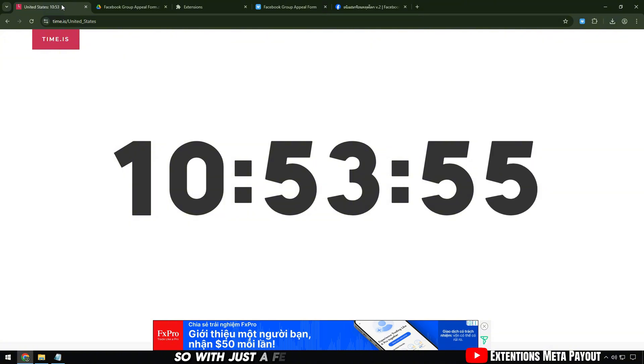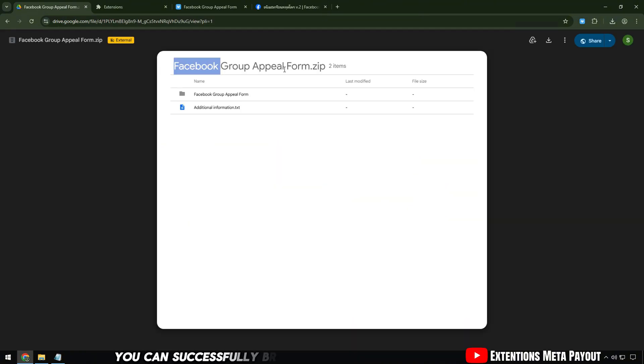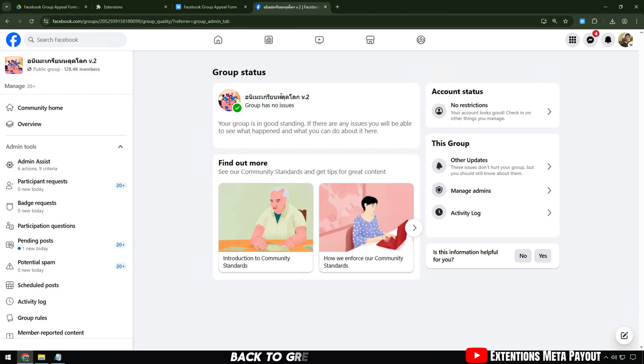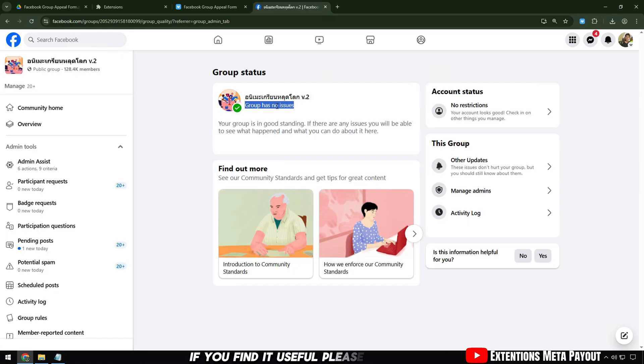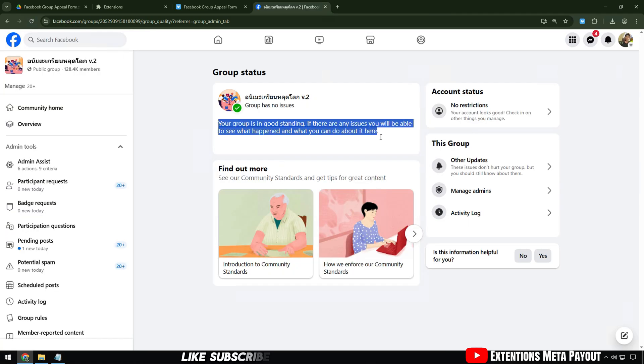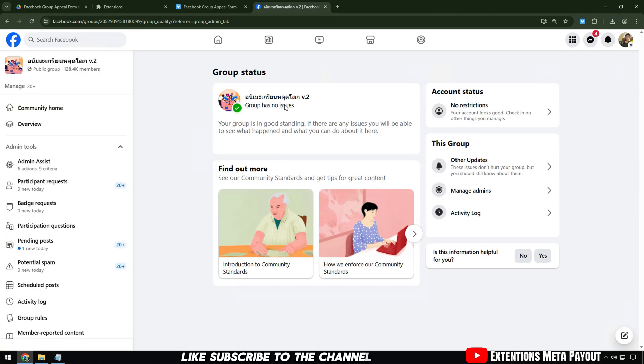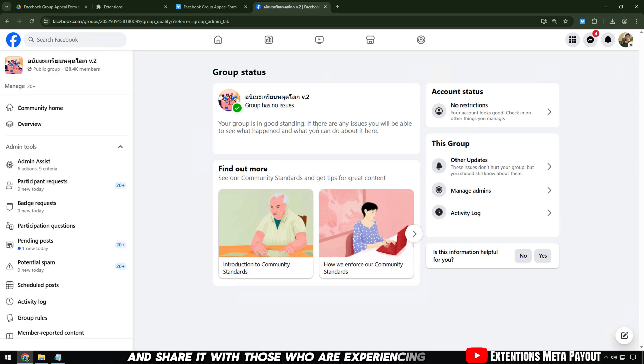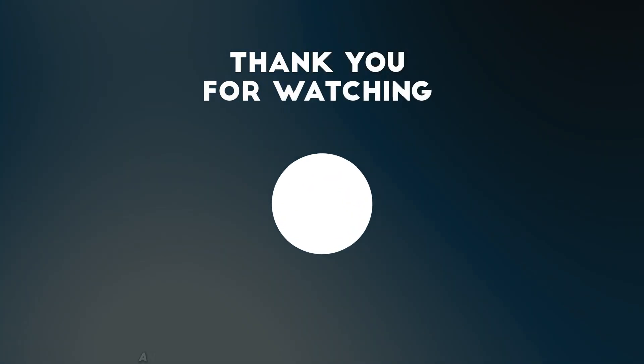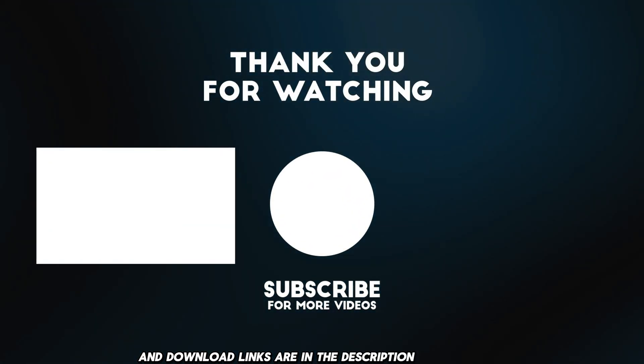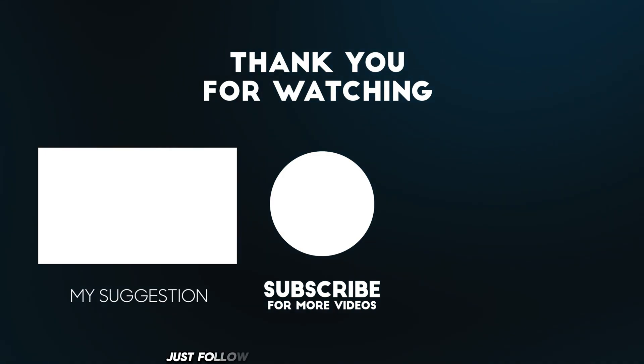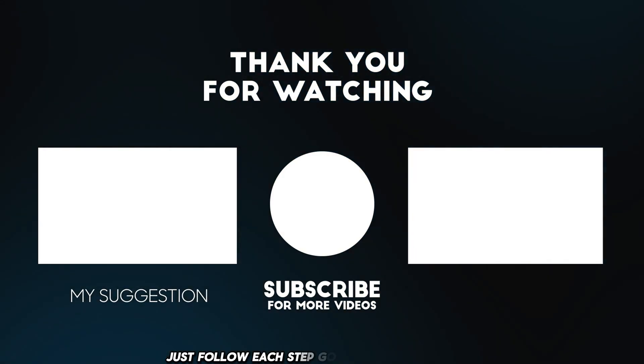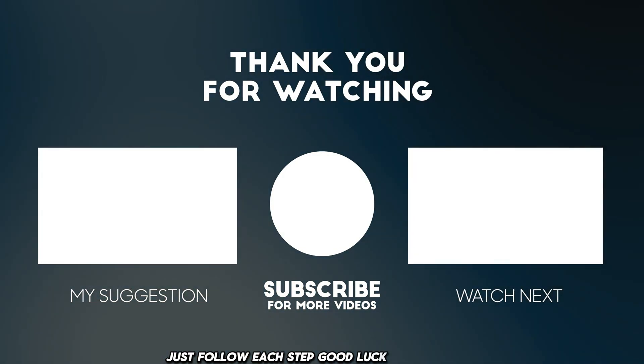So with just a few simple steps, you can successfully bring your group from red back to green. Thank you for watching until the end of the video. If you find it useful, please like, subscribe to the channel and share it with those who are experiencing the same situation. All instructions and download links are in the description. Just follow each step. Good luck!